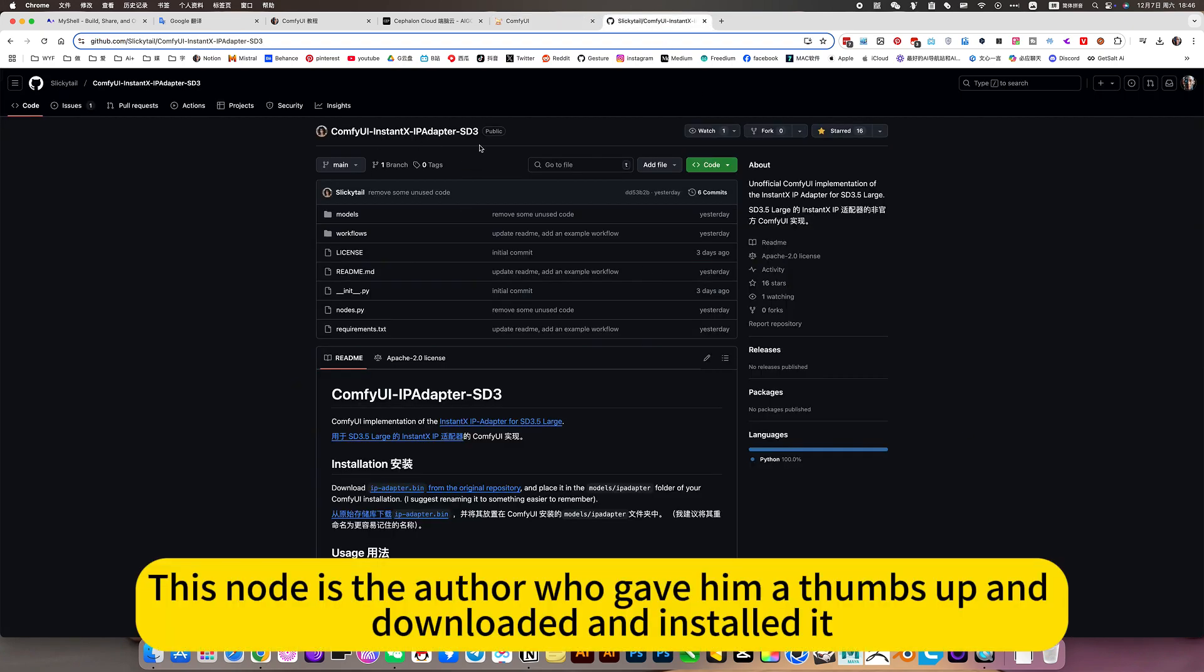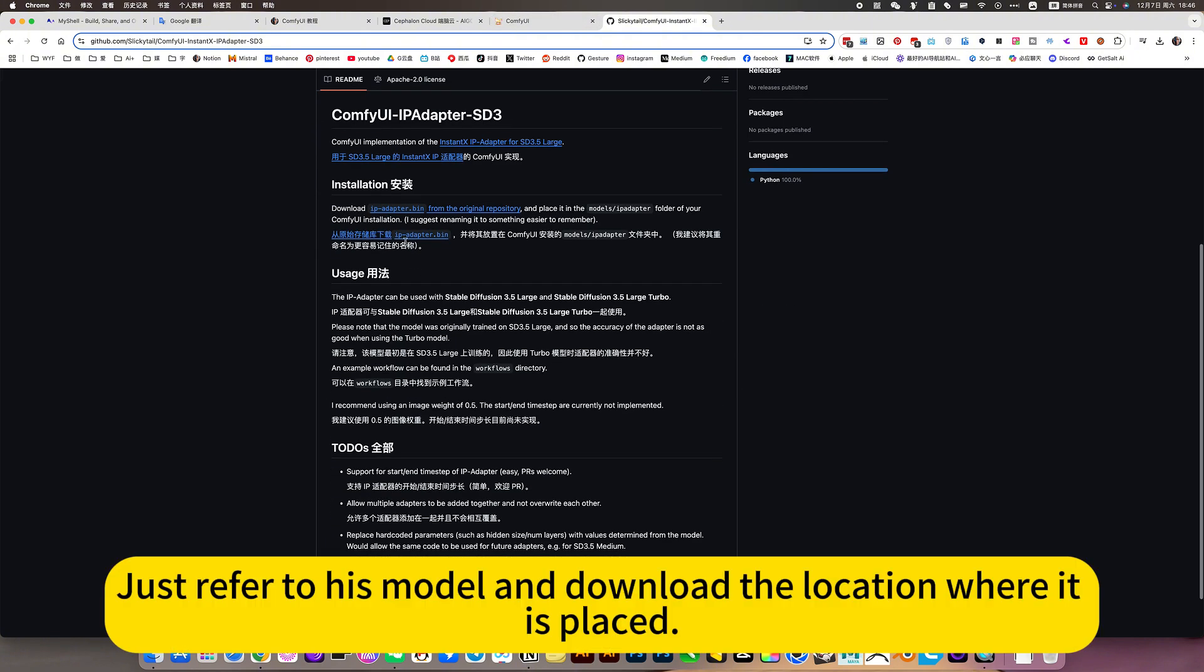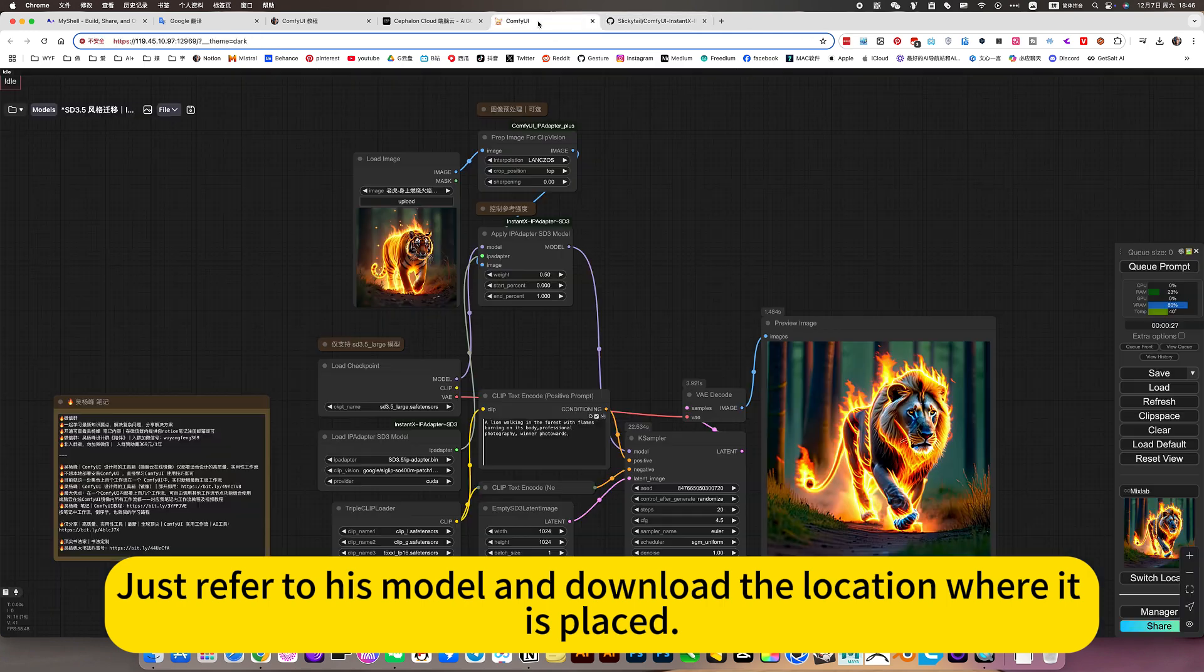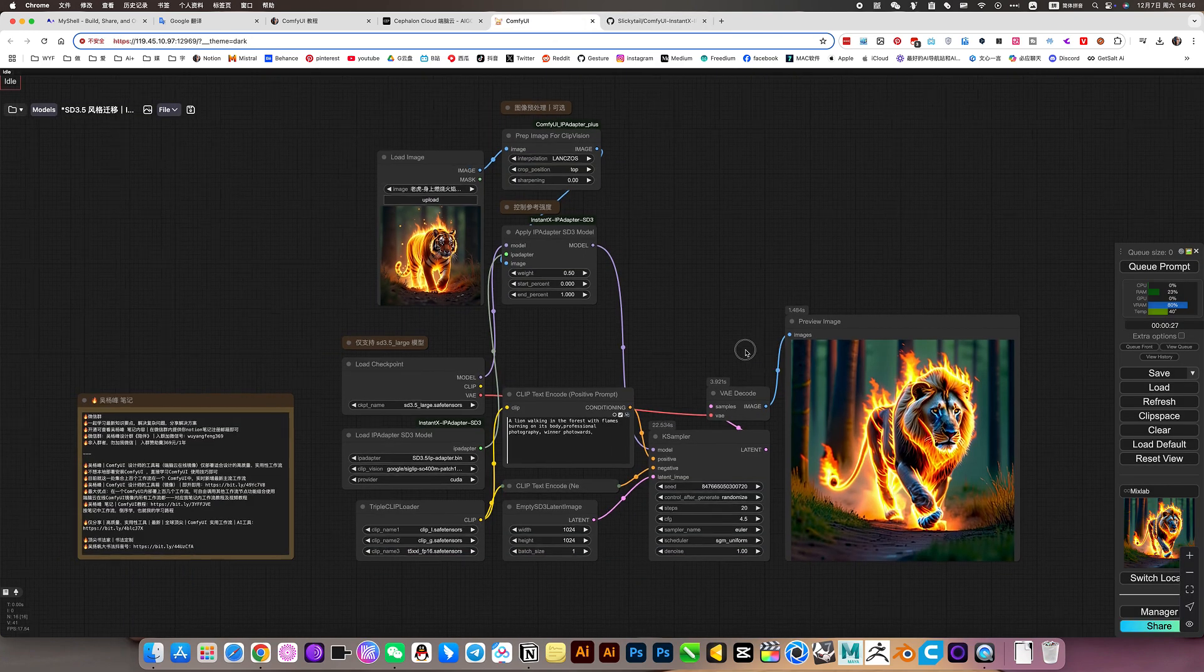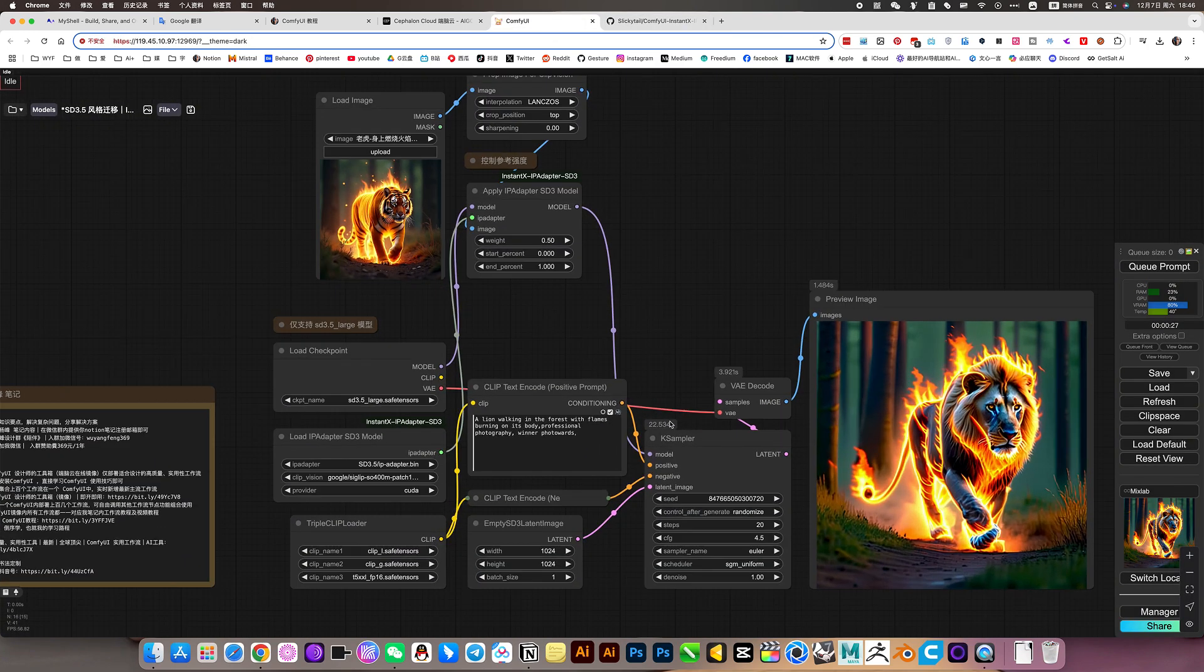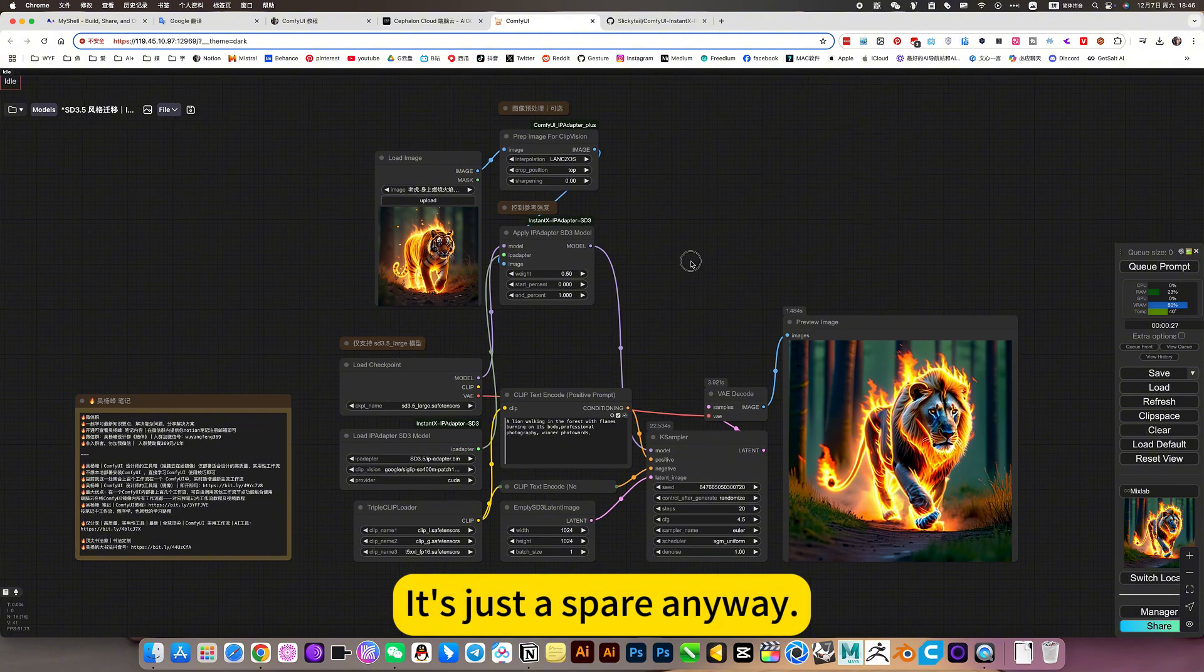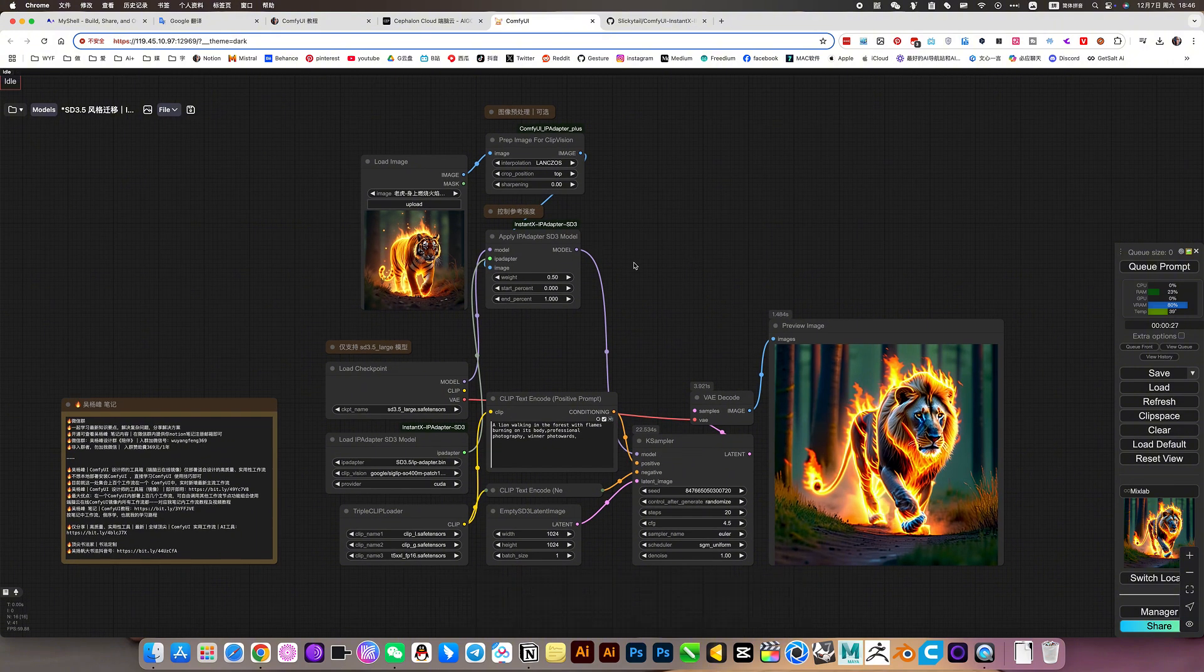This node is the author who gave him a thumbs up and downloaded and installed it. Just refer to his model and download the location where it is placed. It's okay, it's just a spare anyway.